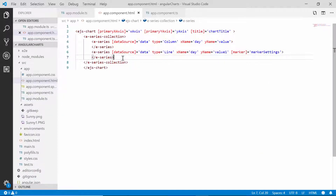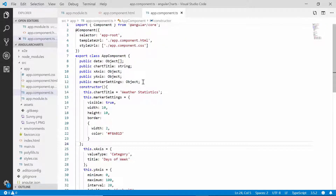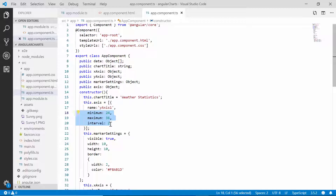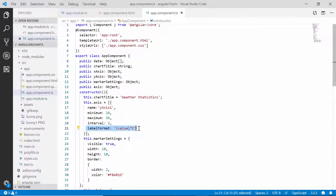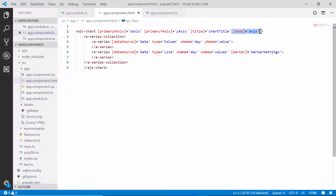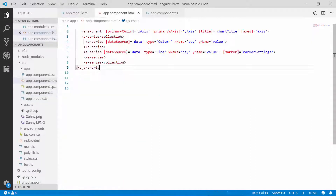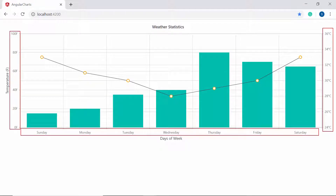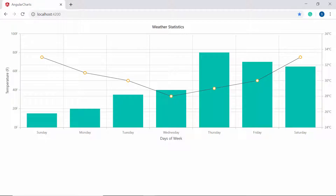Next, to add another axis to the chart, within the app component class I will declare a variable 'axis' and define the name property with a unique name, then set a custom range and interval. To display temperature in Celsius format, I will define the label format option with a template value. I have planned to place the new axis on the right side of the chart, so I will set the opposedPosition option as true. Now I will bind this object to the axes property of the chart and assign this unique name to the yAxisName of the second series. You can now see three axes in the chart showing temperature values in both Celsius and Fahrenheit formats.